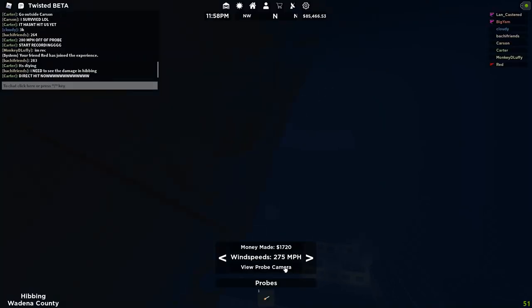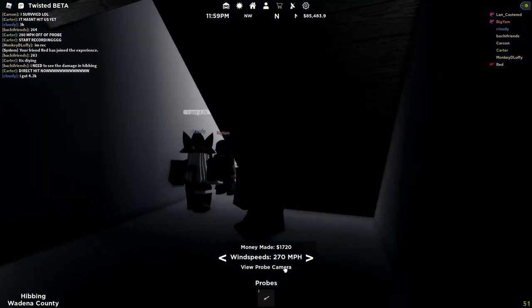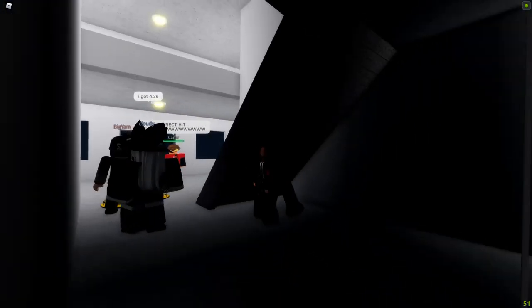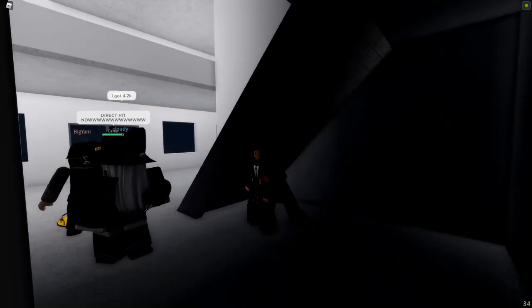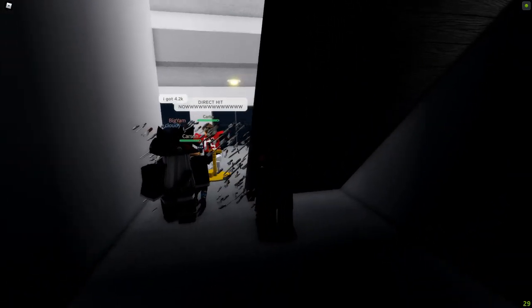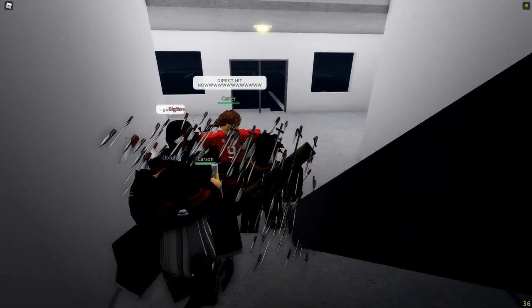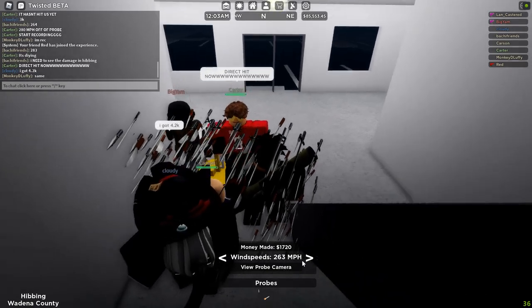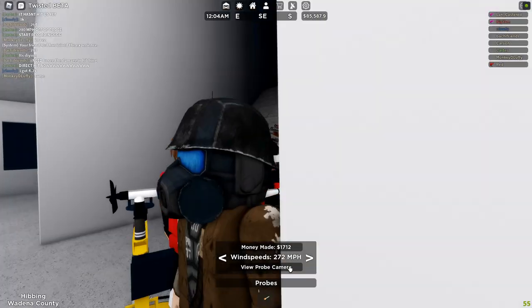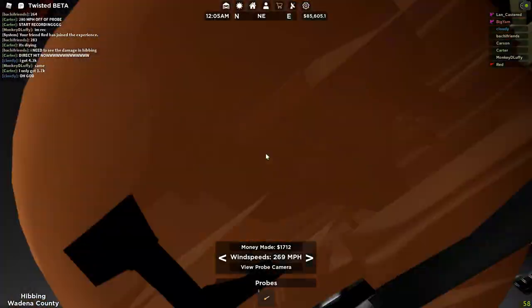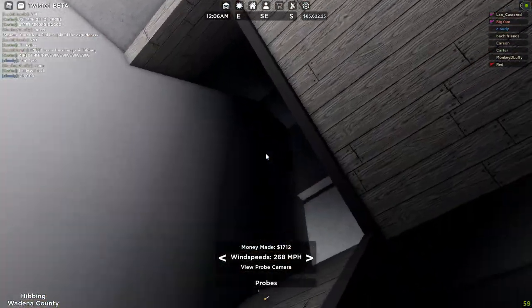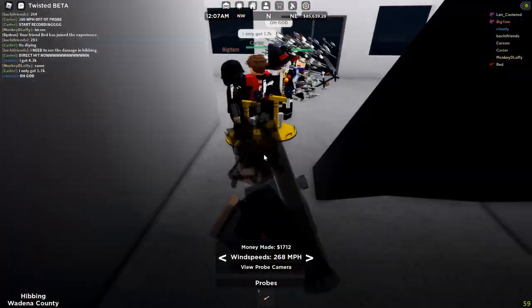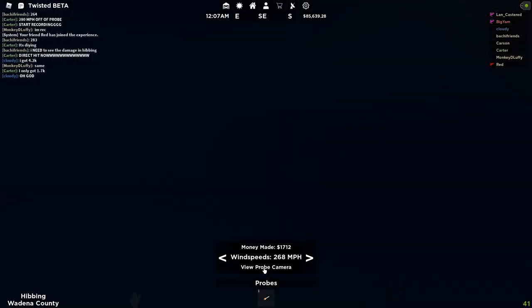Because we're inside the funnel the wind speeds automatically drop. As you can see those wind speeds increase because they ripped the roofs off that building, which means it's 298 miles per hour. So this tornado was increasing but because we're inside the funnel the wind speeds constantly decrease and you'll see it go back up once we exit the funnel.